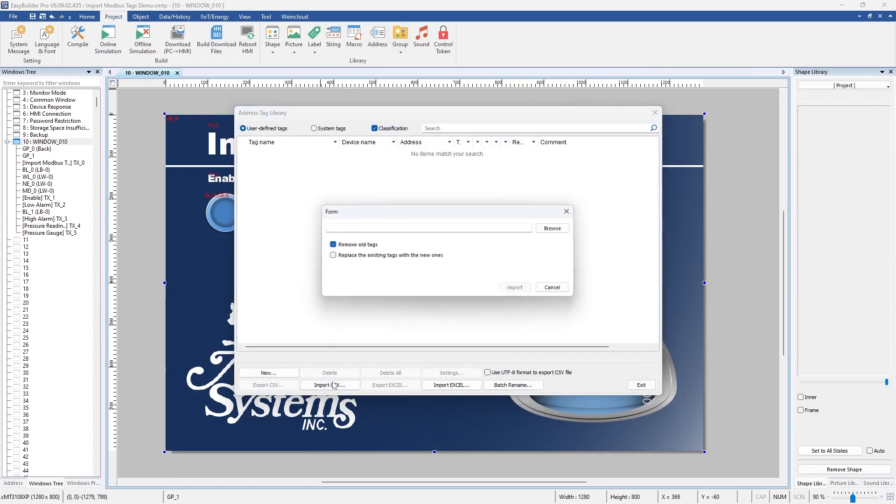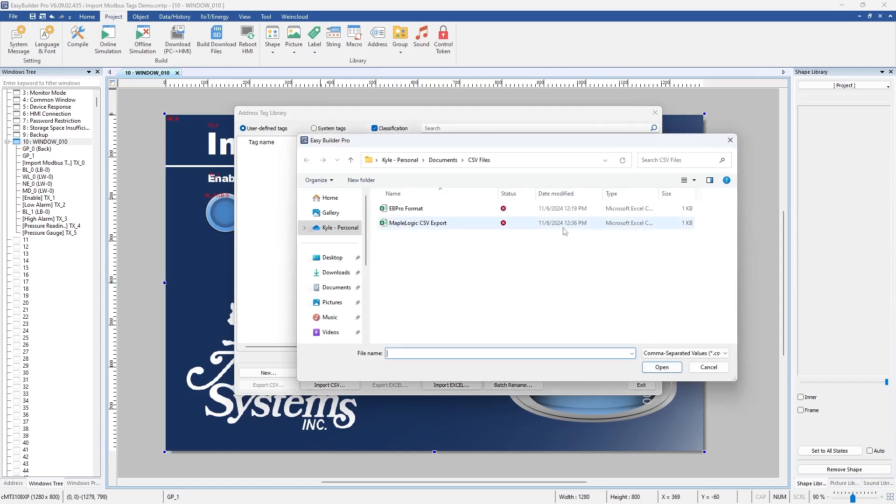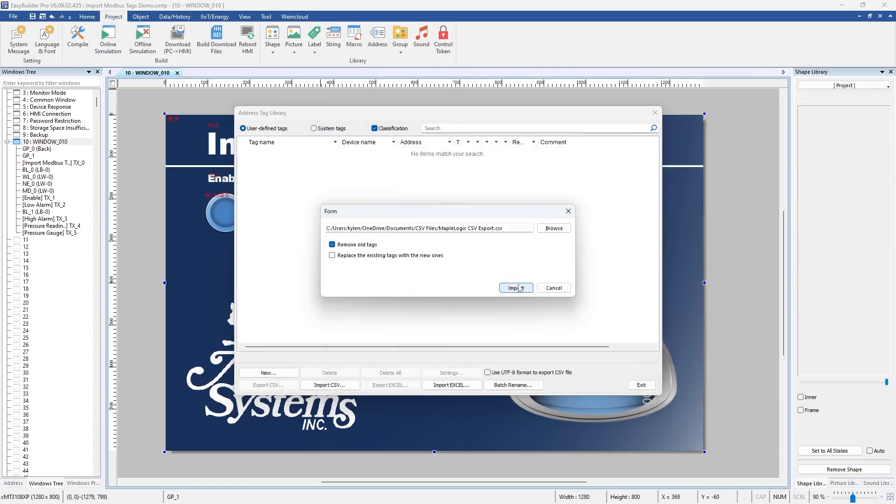You would click import and then either click remove all tags or replace the existing tags with the new ones. Click browse and then select that Maple Logic CSV file and then click open and you would click import.